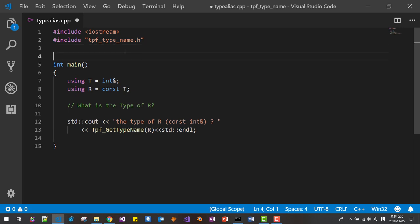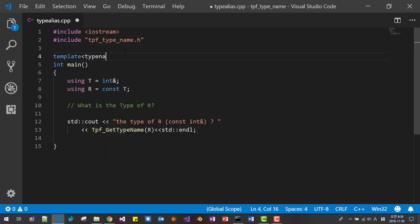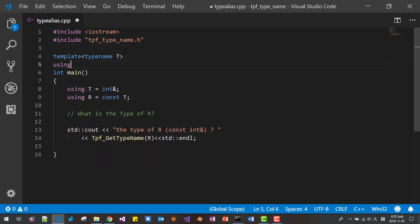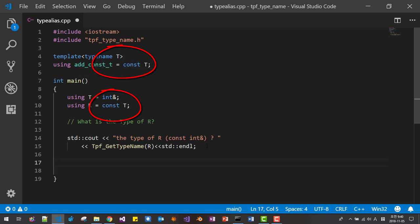For example, we define a template: `template<typename T> using add_constant = const T`. We define this `add_constant` type alias like this.